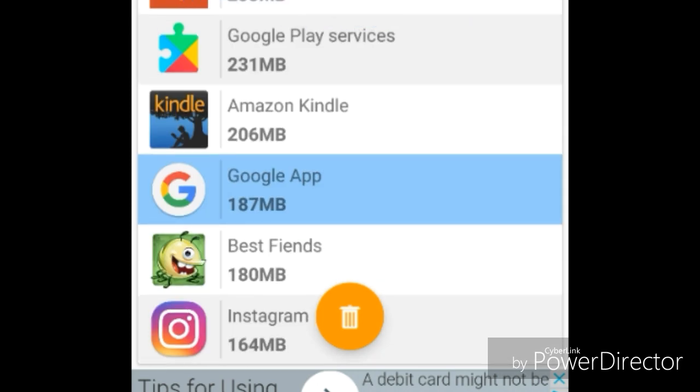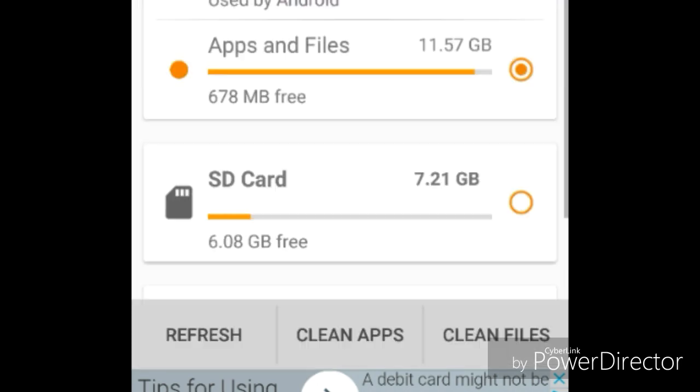Look at that. I've already got 678 MB. And if you saw previously, I only had like 500. So yeah, that's what this app does.